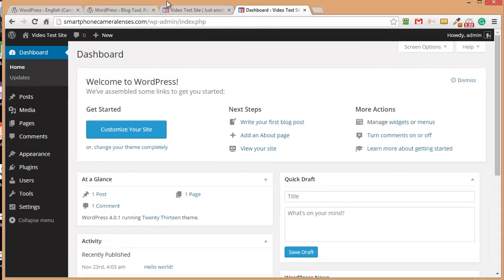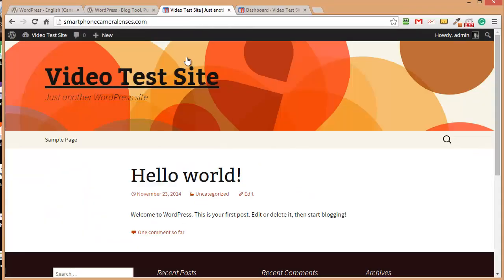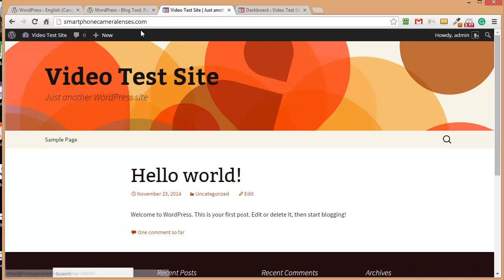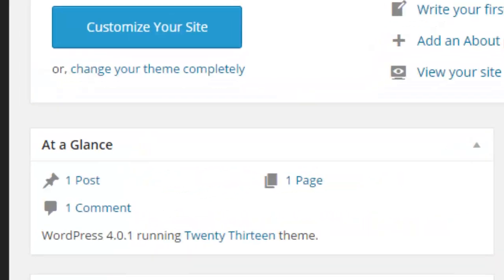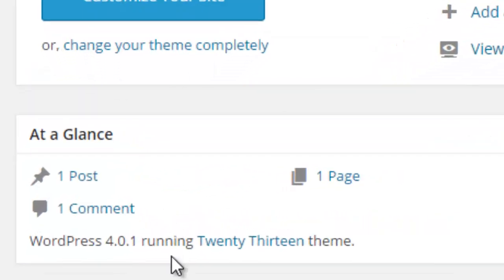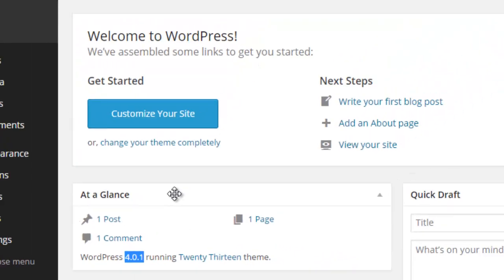So to start off, what I have here is a video test blog. It's on the domain smartphonecameralenses.com and inside the dashboard you'll see that I'm running version 4.0.1.